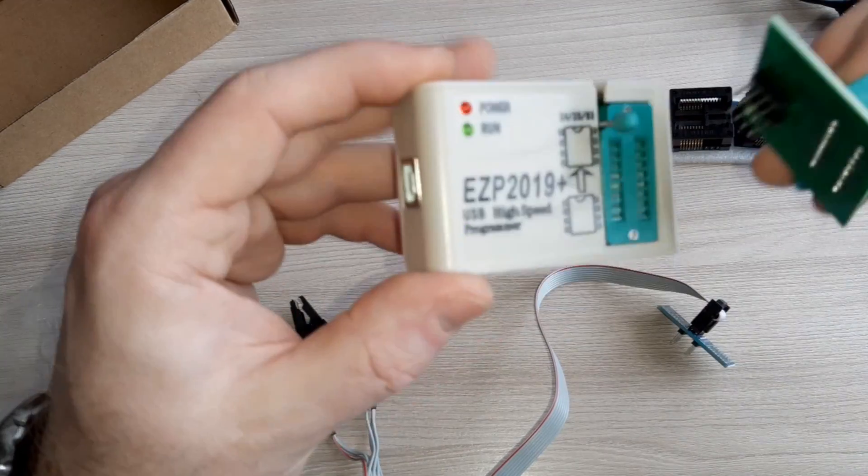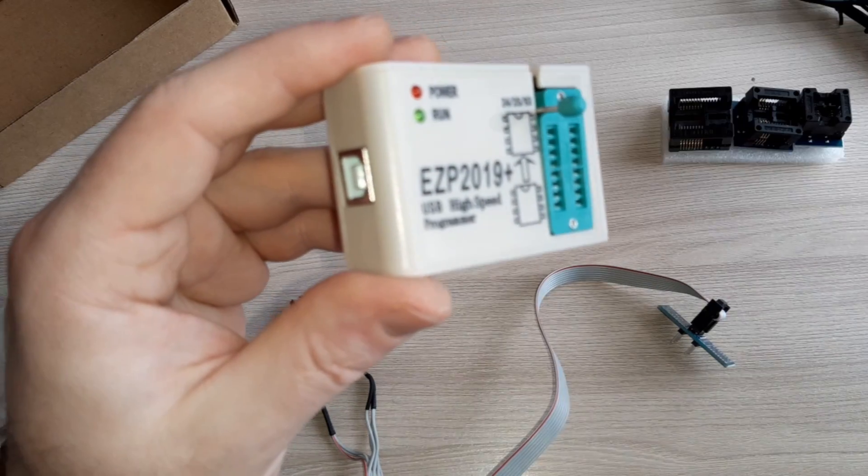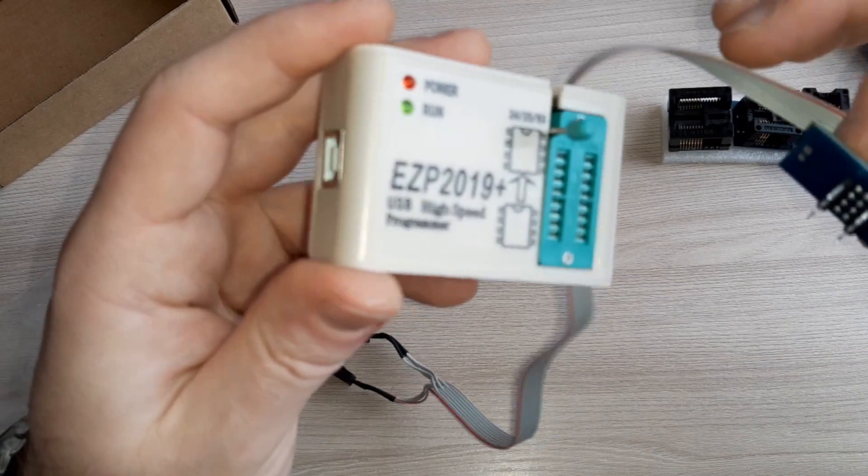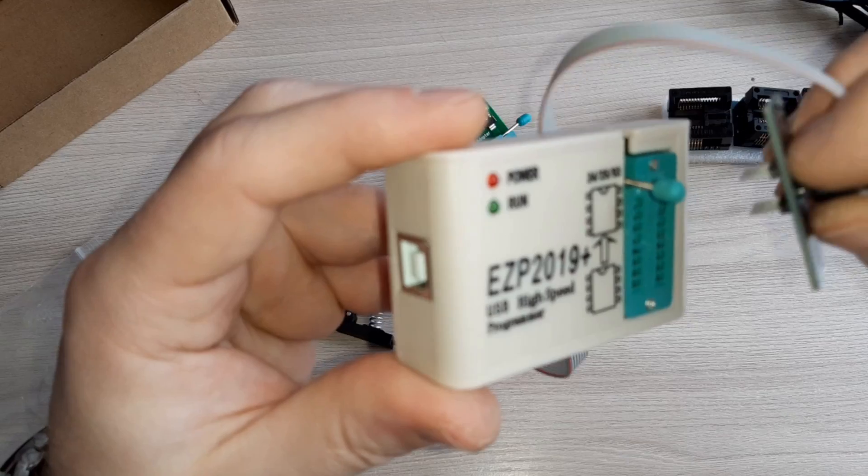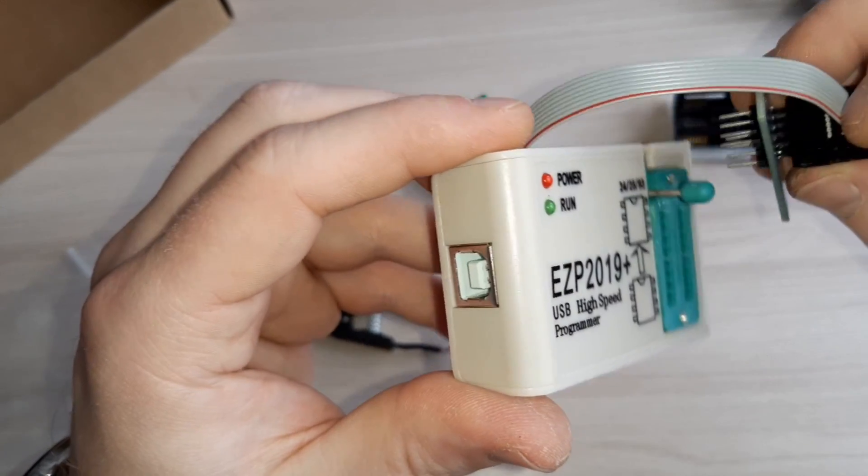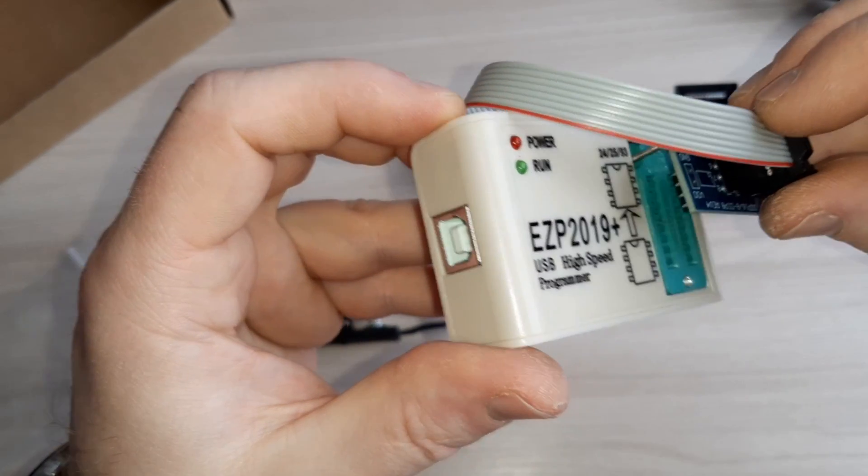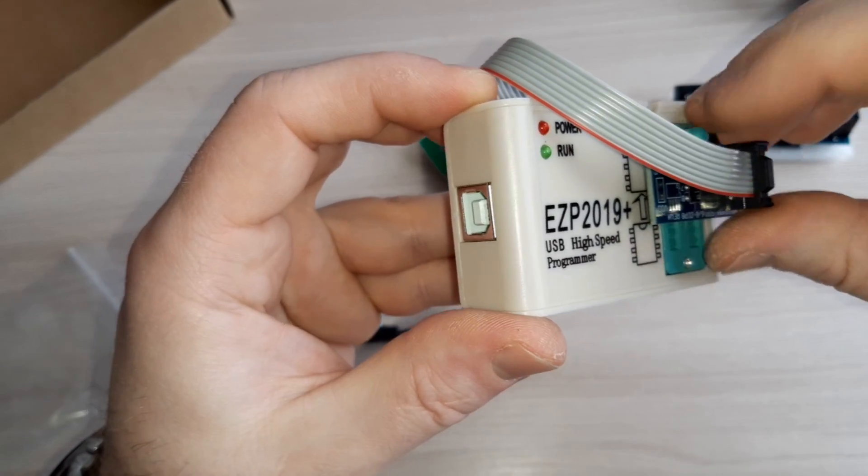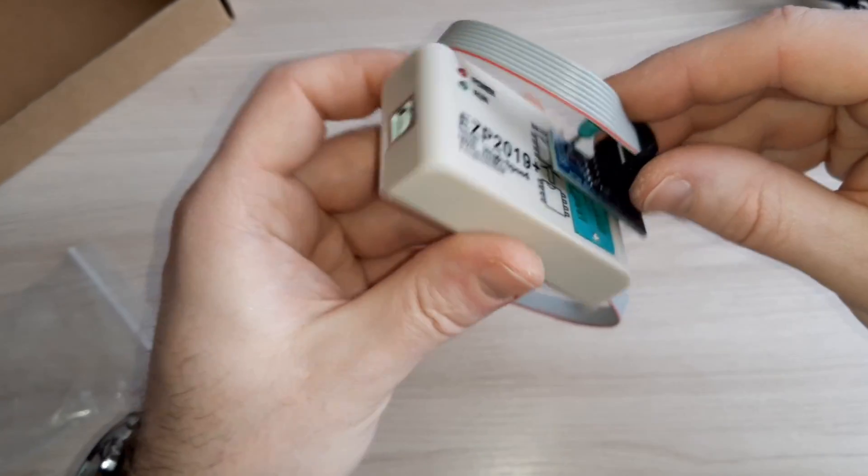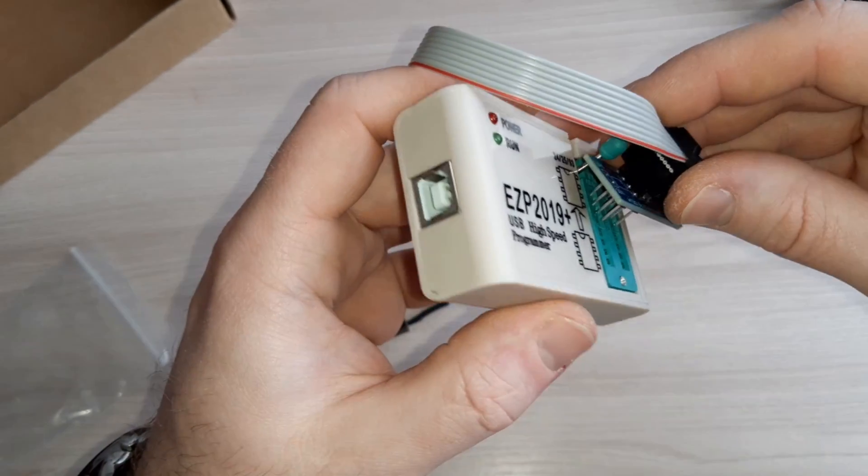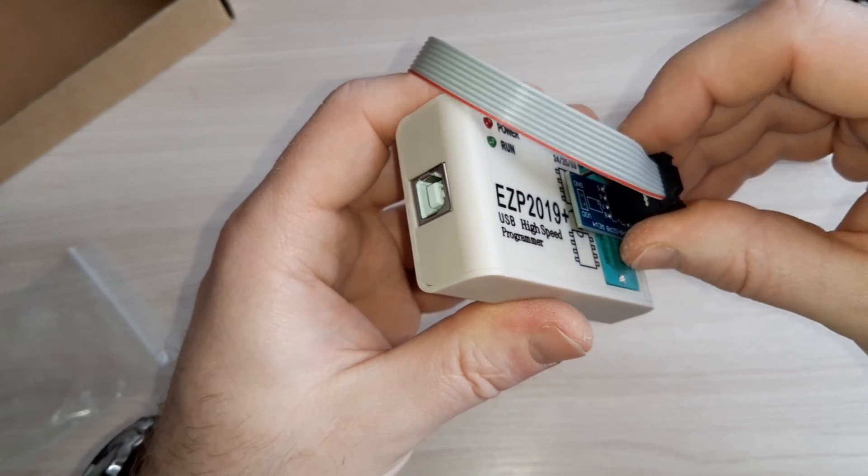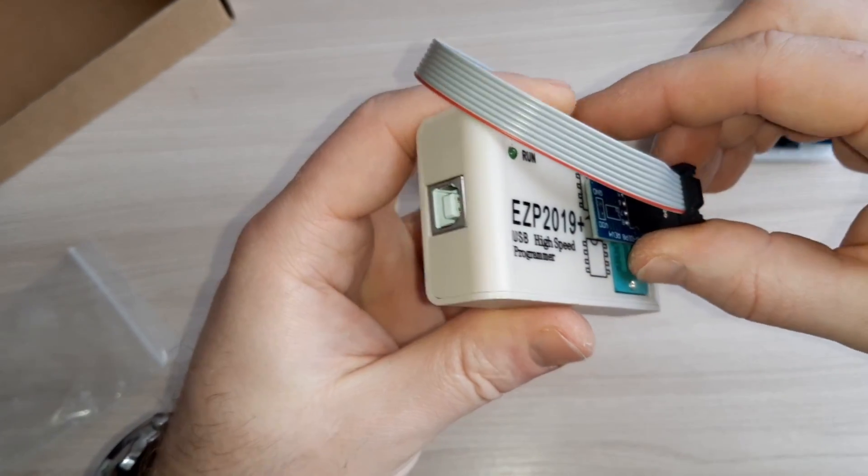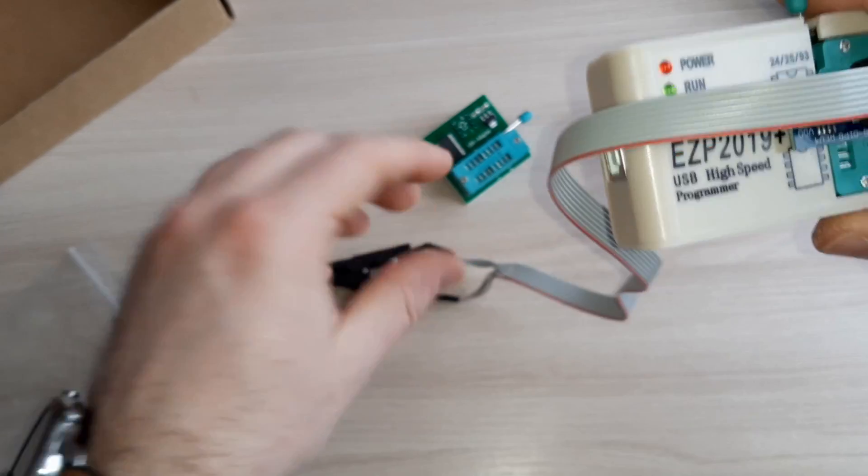So this goes... no, this is not it. This must be connected... I believe here. No, yes here.